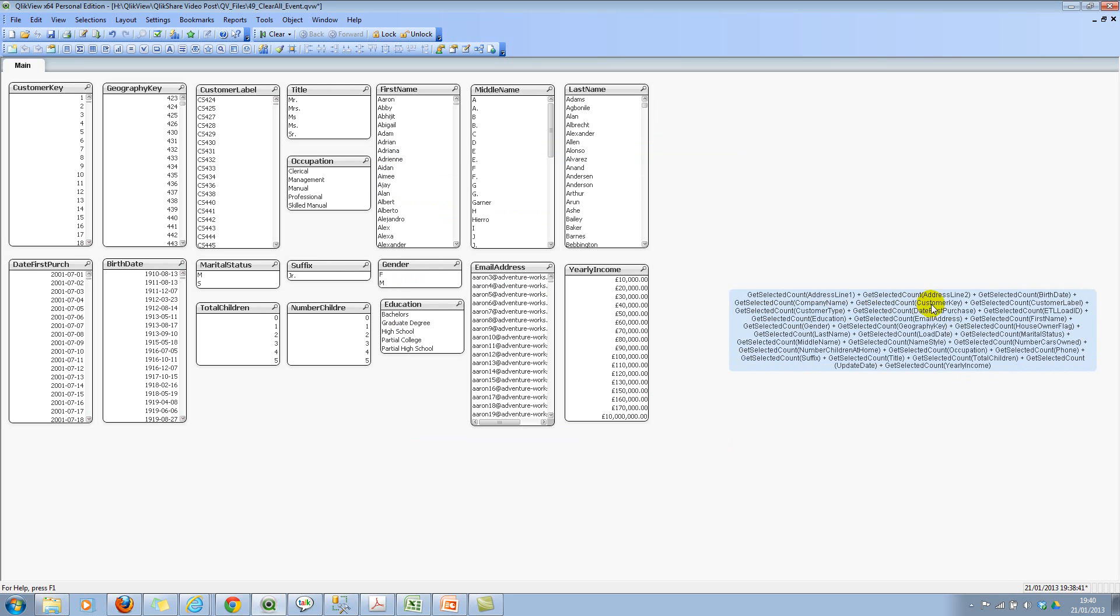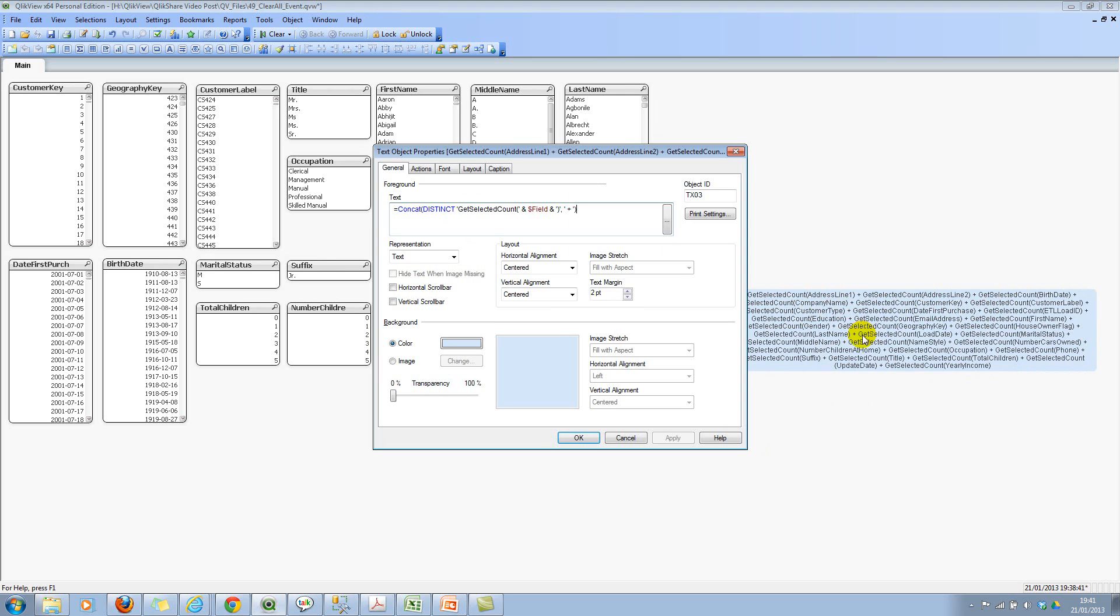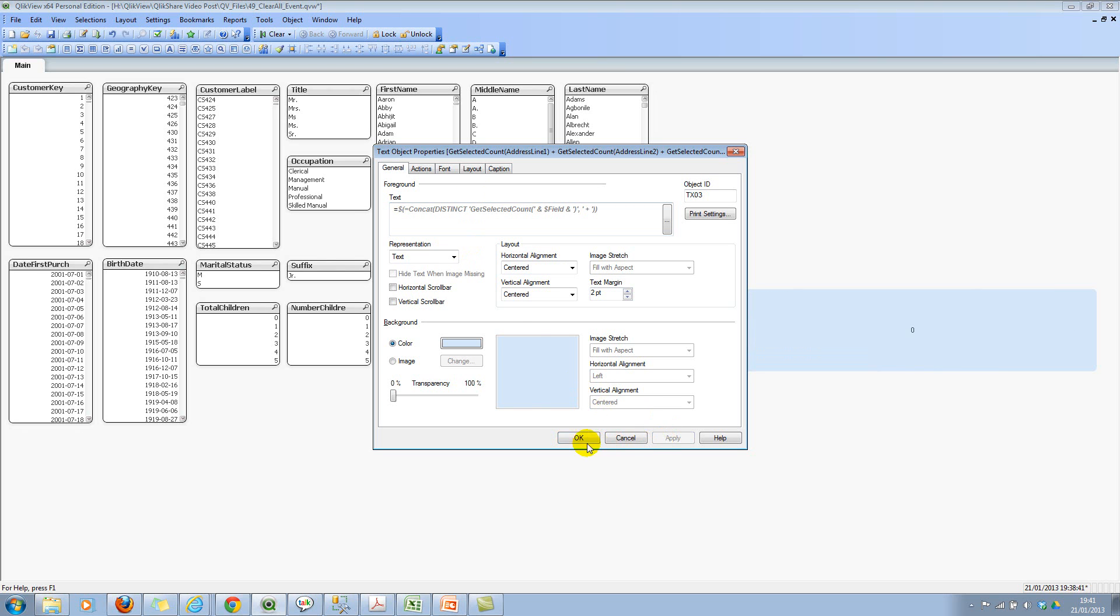Now if you see, it's building the string. Let's now go ahead and use the dollar sign expansion. You will understand what I'm doing now. This will be very interesting. Click on OK.